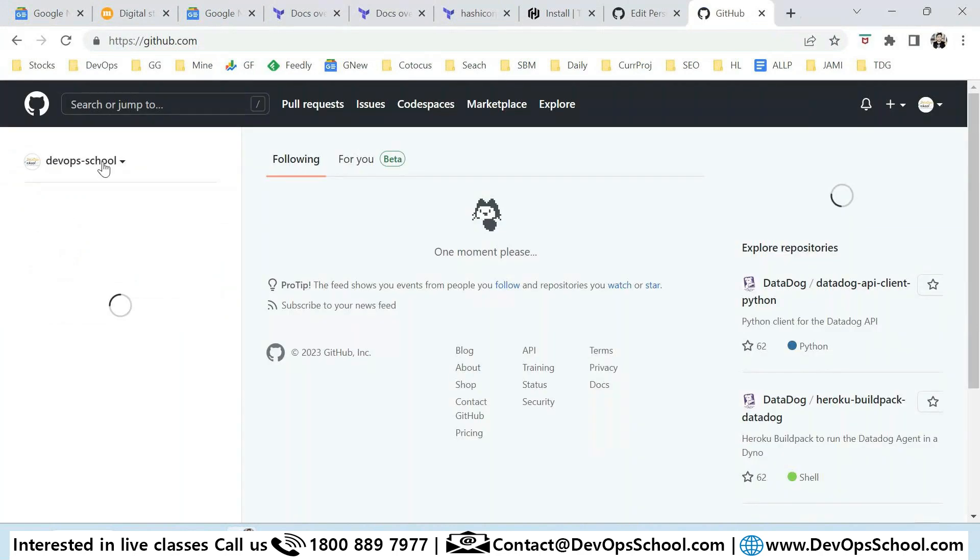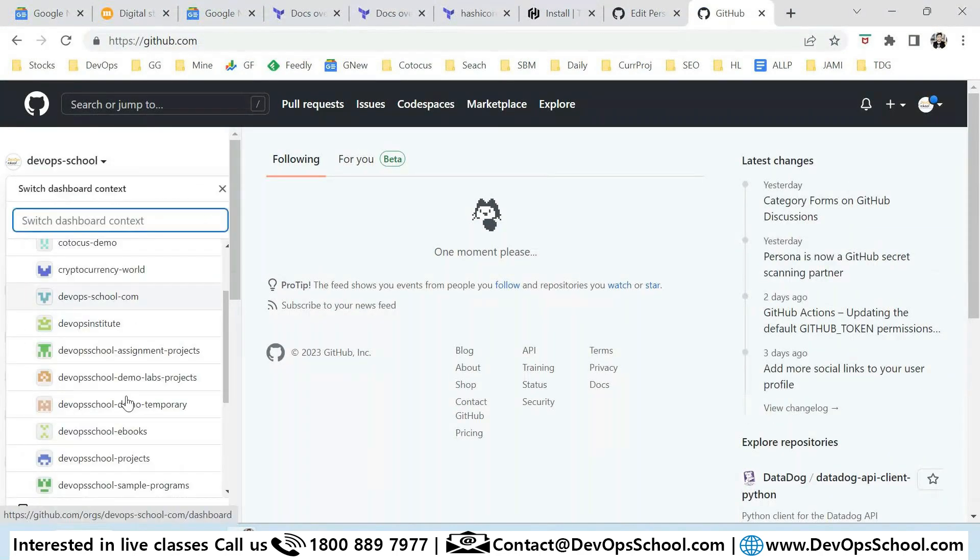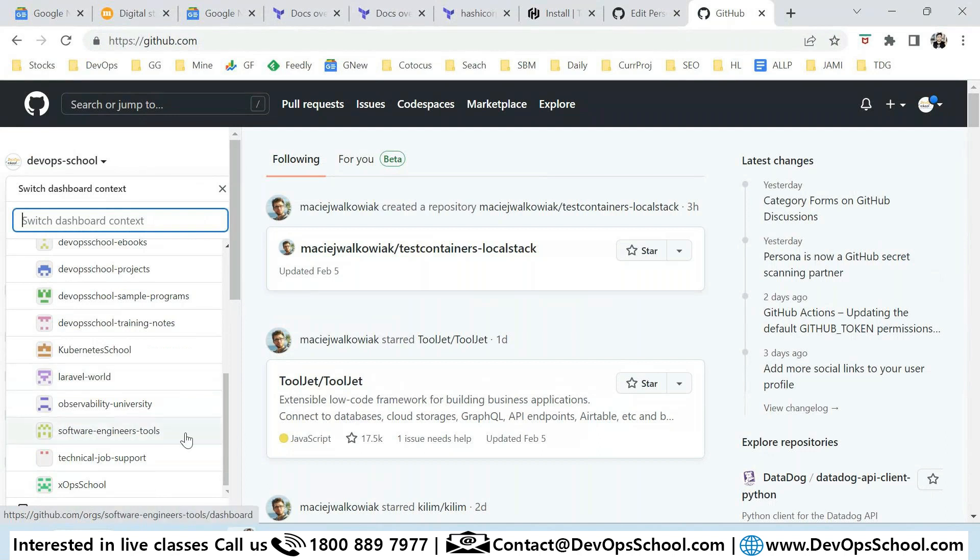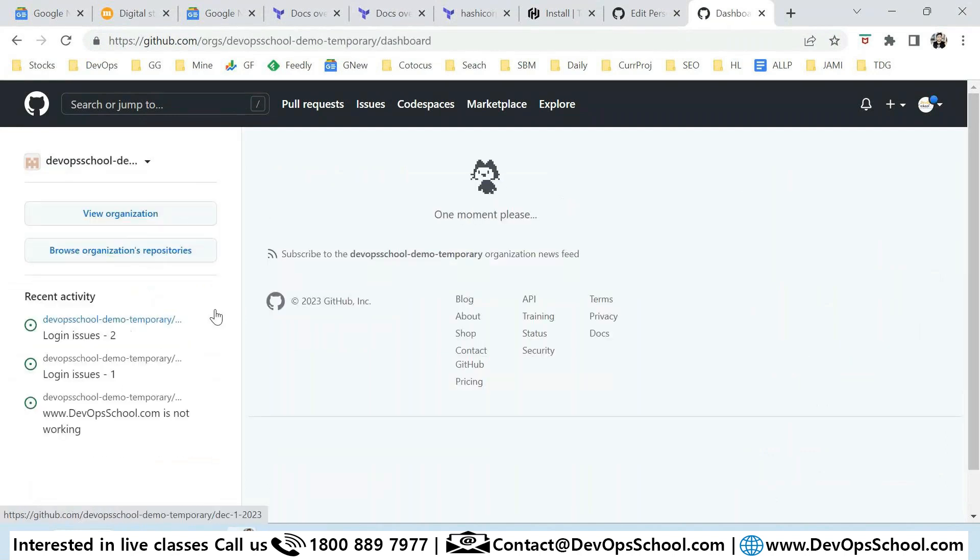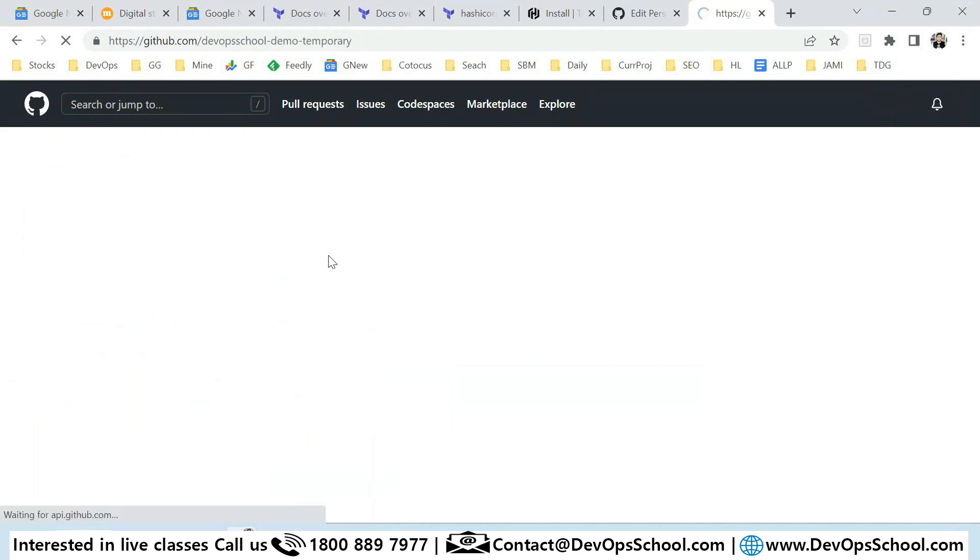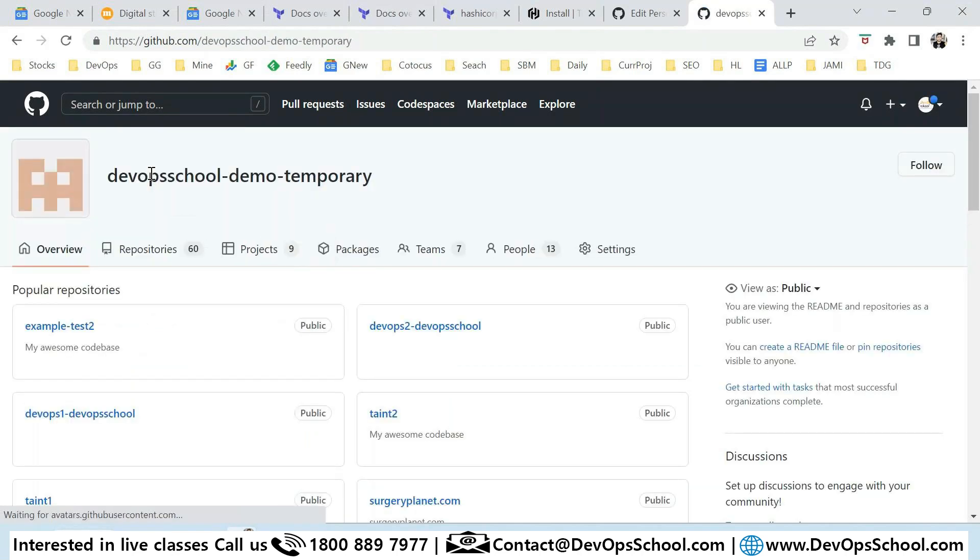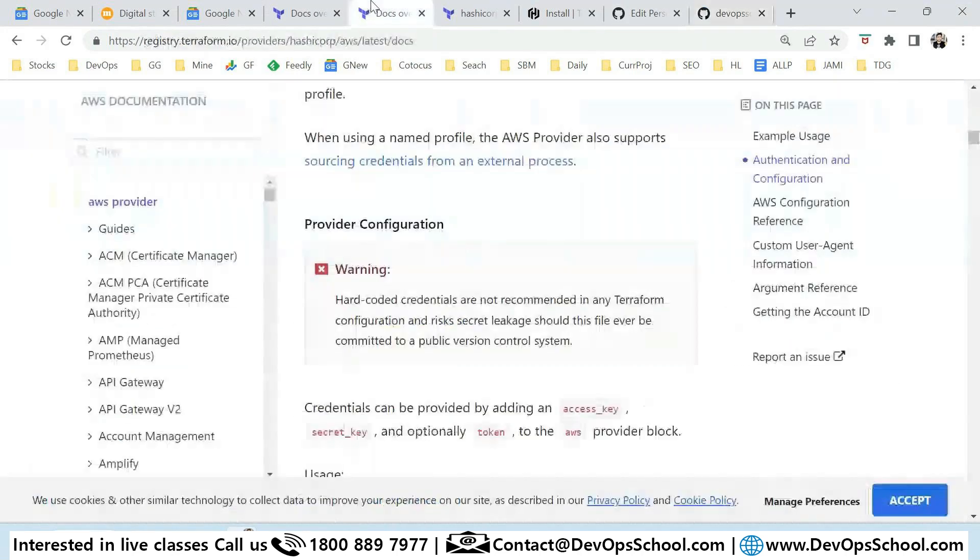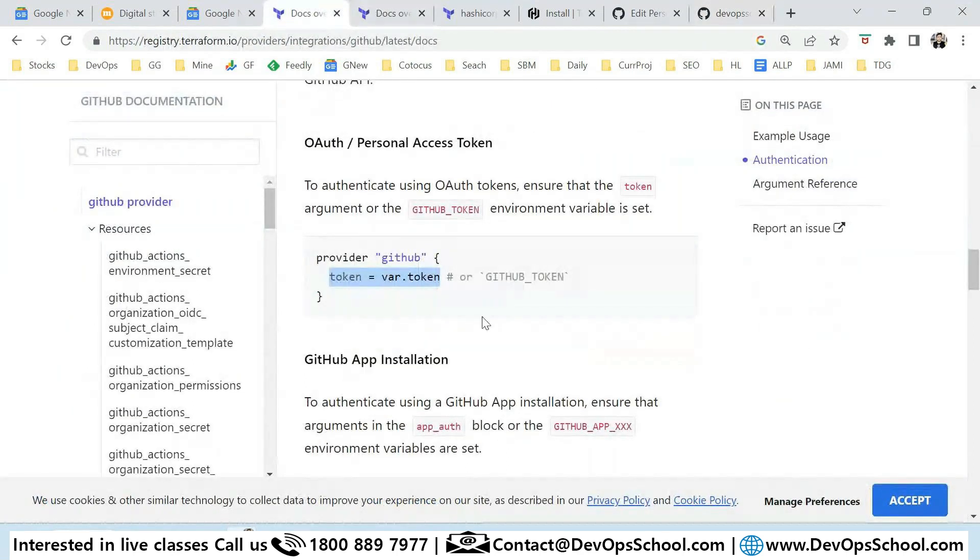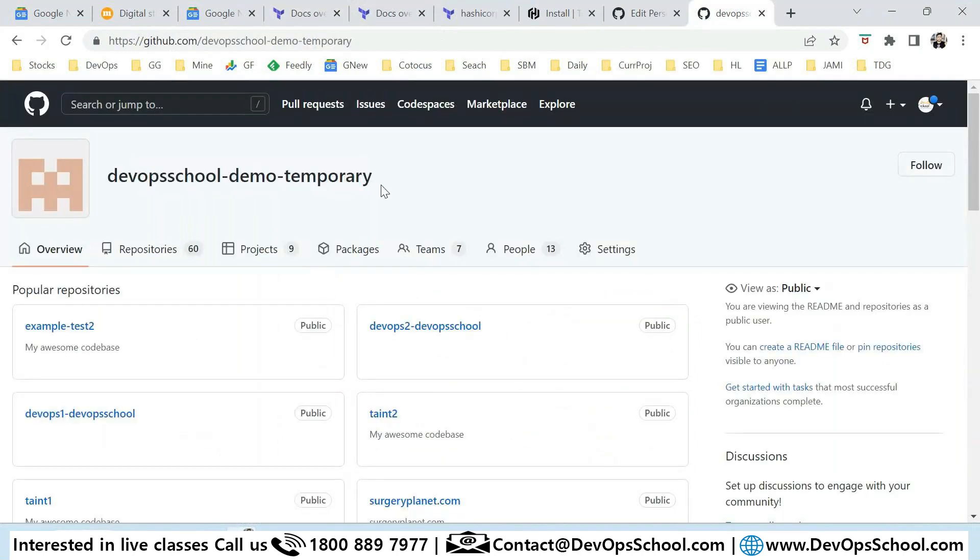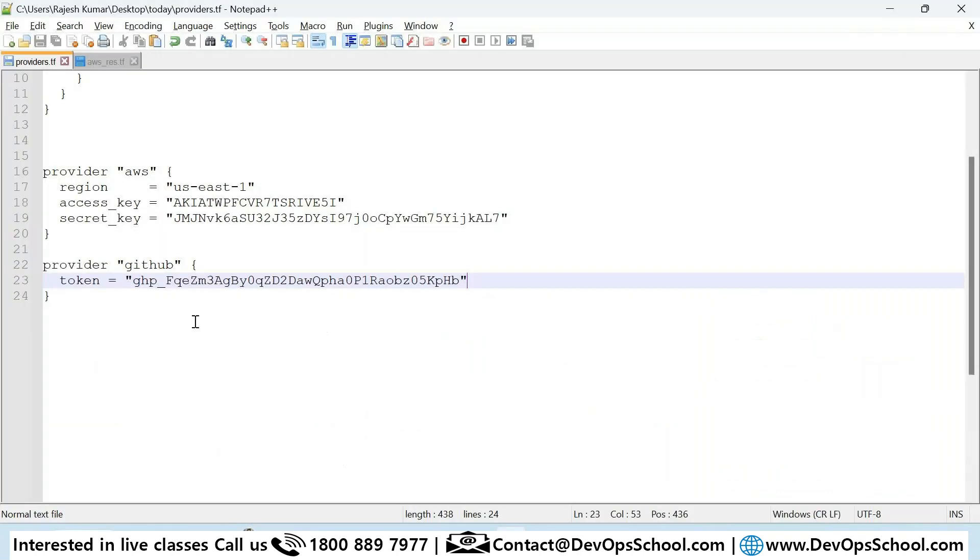Now I don't want to create a repository in my own account but in some organization account which I use for demo, it's temporary. What is the org ID? The org ID is this one. The question is how do I put my org ID?